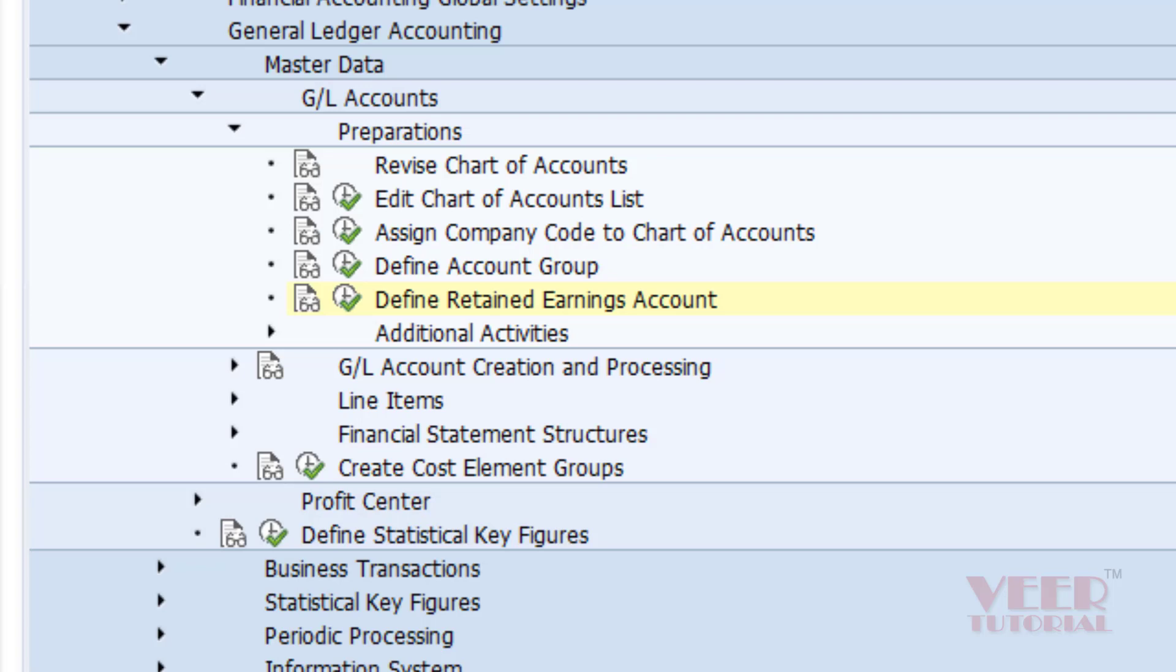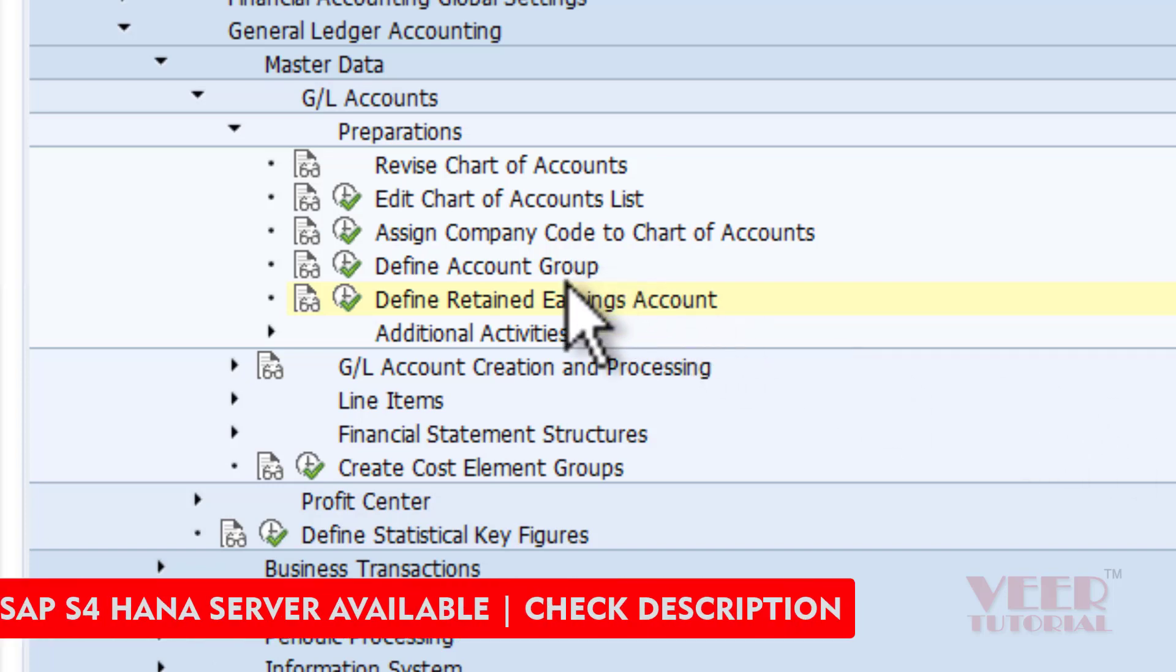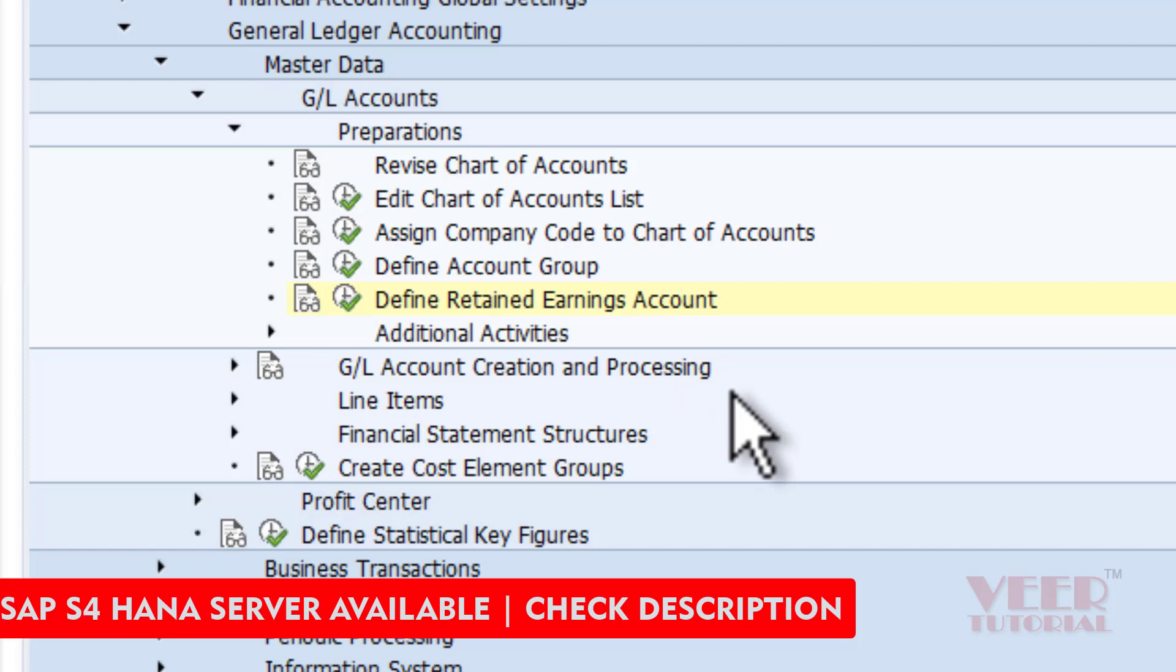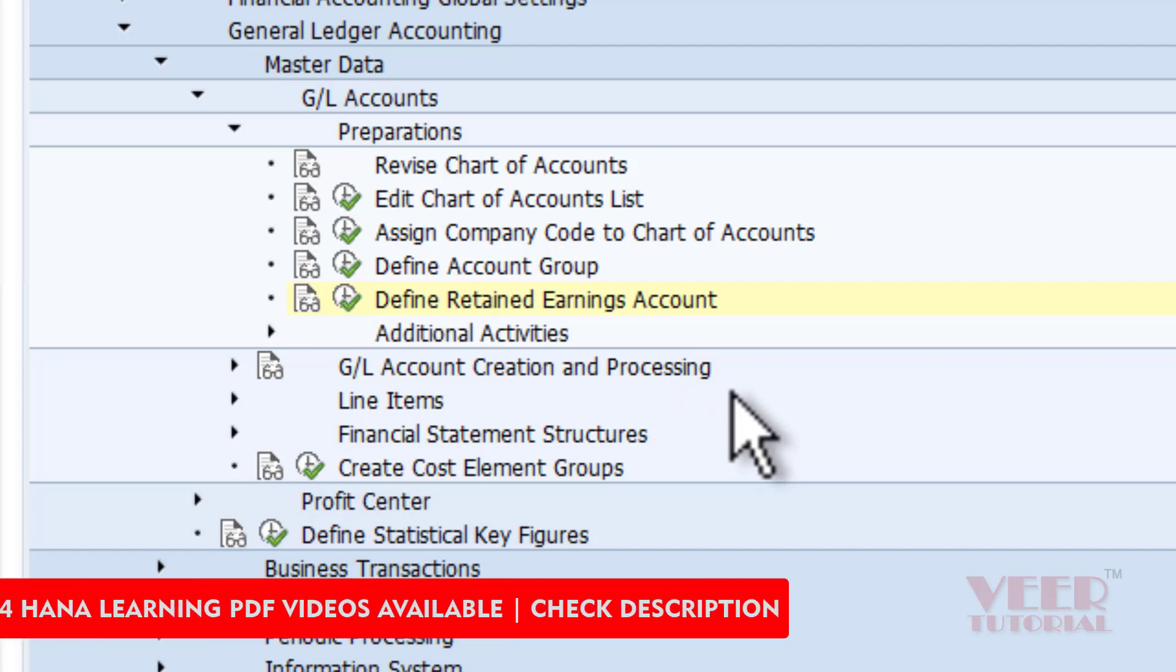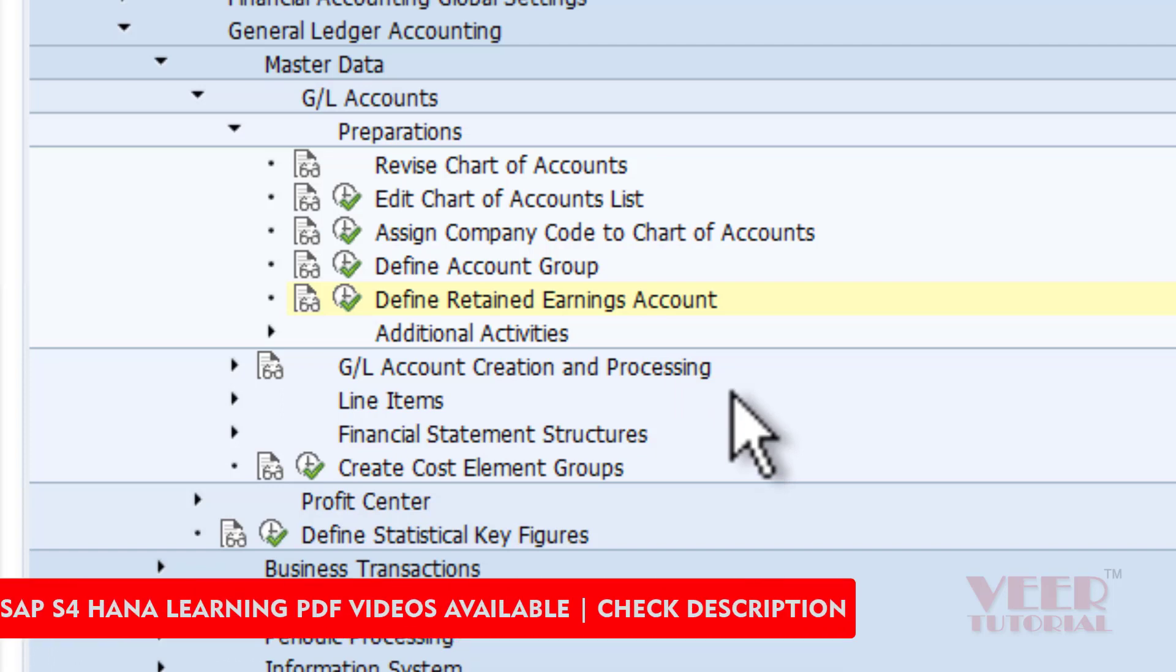We have already learned about the chart of accounts, assigned it to the company code, and defined five account groups. Now it is time to define the retained earnings. Retained earnings account is used to transfer the balance of profit and loss account to the balance sheet.